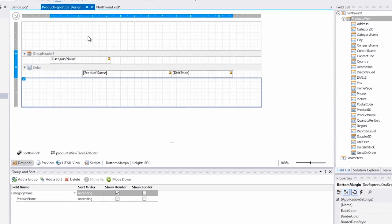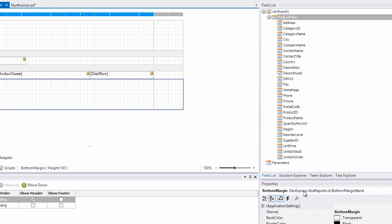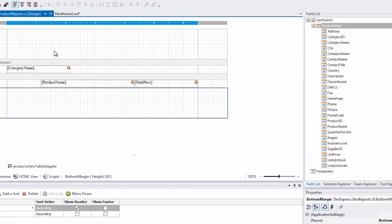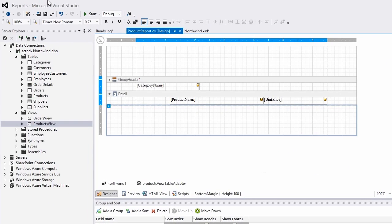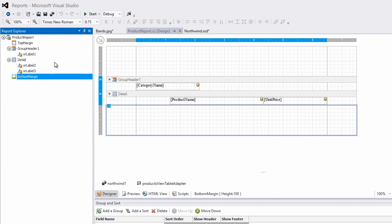Every report has a top and bottom margin. You see the margins here in the designer, and as I select them, you'll notice that they become focused under the properties pane. I can also switch to the report explorer and see the margins here as well.